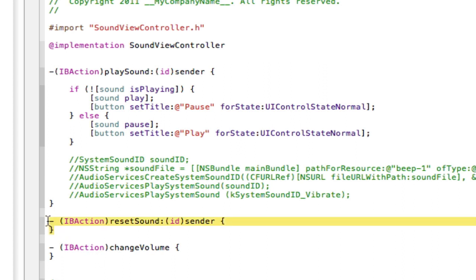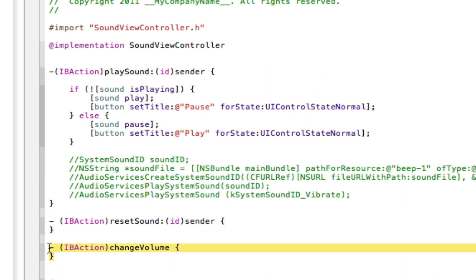And now I'm going to teach you how to reset the sound and change the volume. So I'll put those two actions in and I'll see you in a minute.